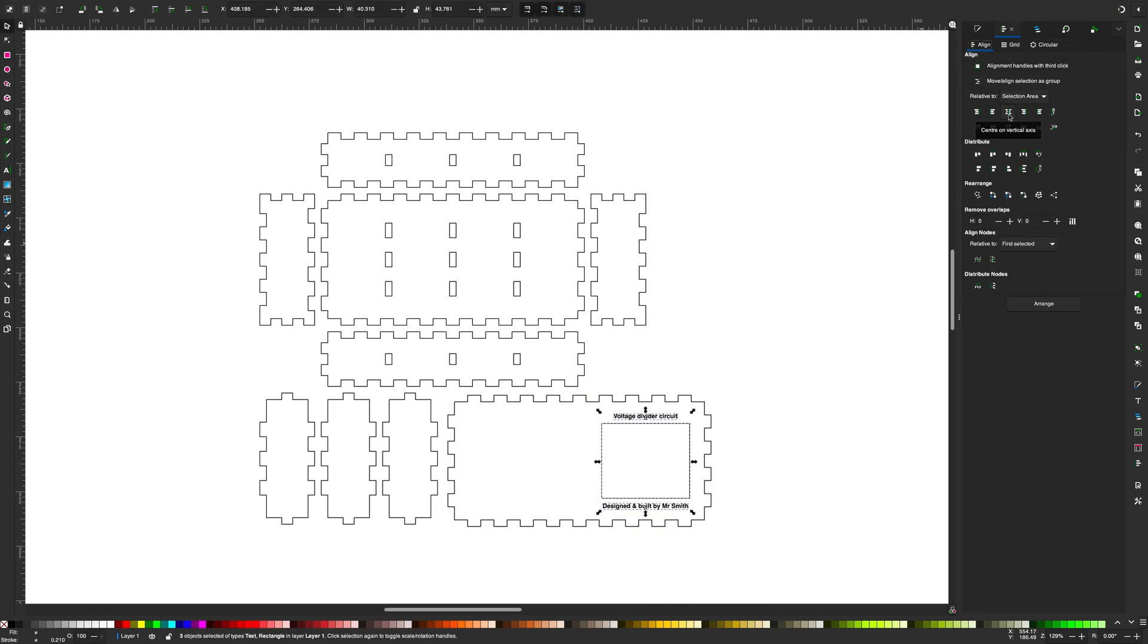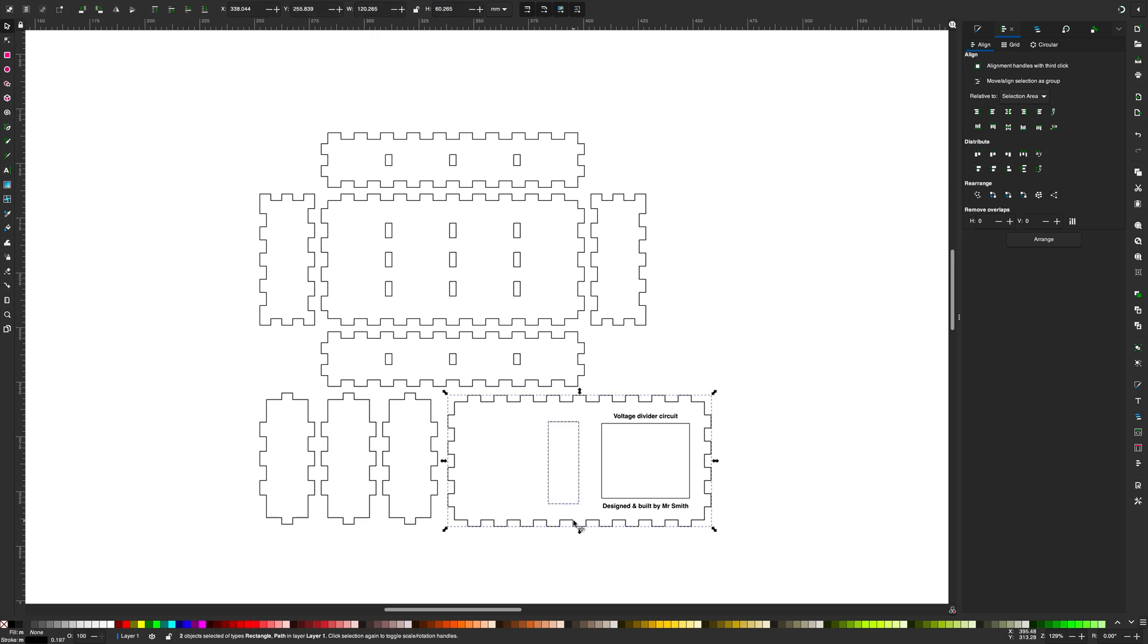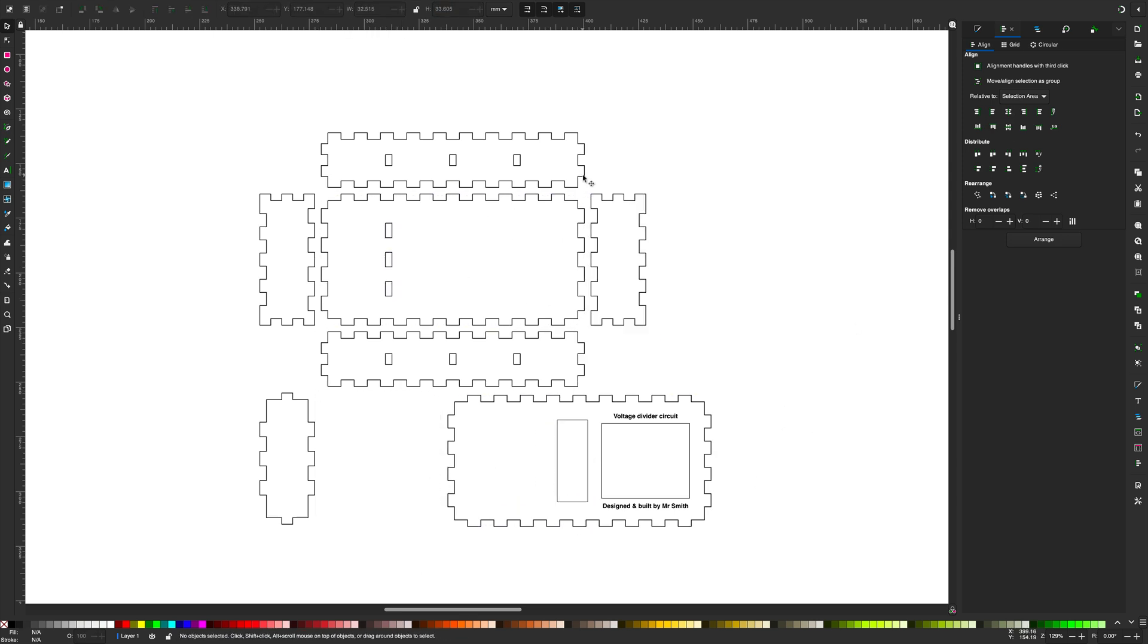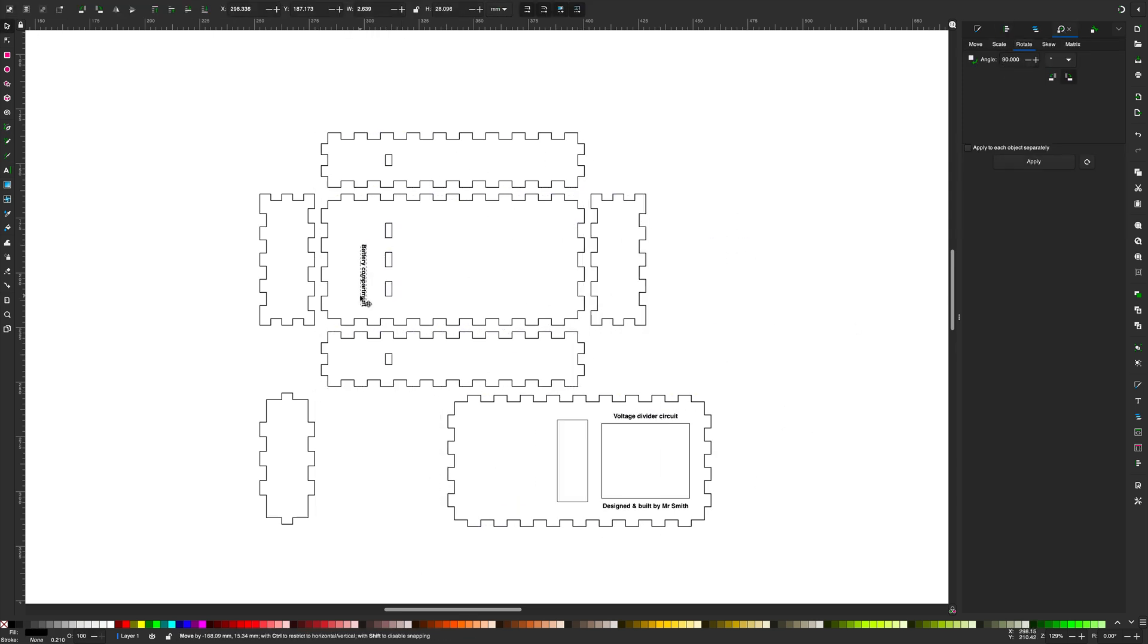This included adding cutouts for the switch, screen and connectors as well as a circuit diagram which will be etched onto the box.